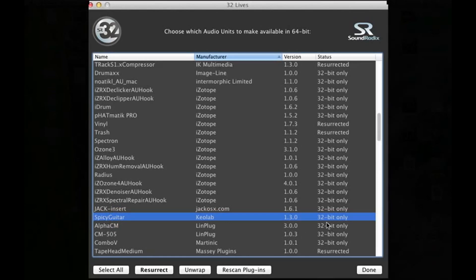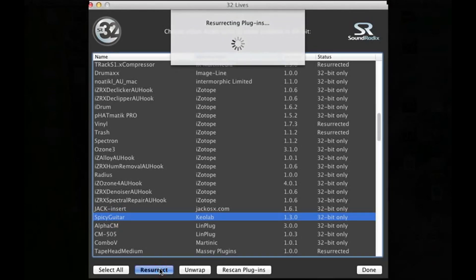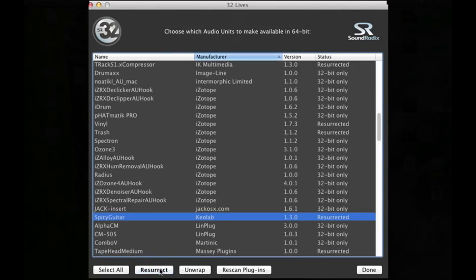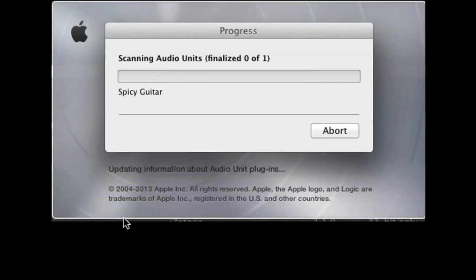As you see over here, just hit that, put in your passcode, and voila. And then when you open Logic, it'll scan that for an audio unit.